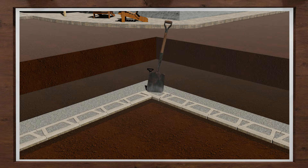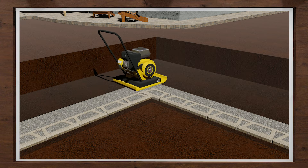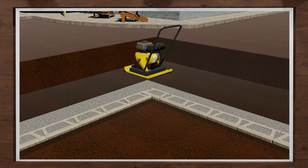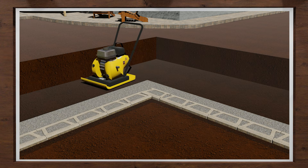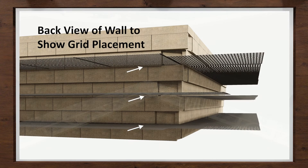Rake the top of the blocks clean, and then compact your base with a mechanical plate compactor, a minimum of two passes behind the blocks. If you need to use geogrid, it will need to be installed on every other course.